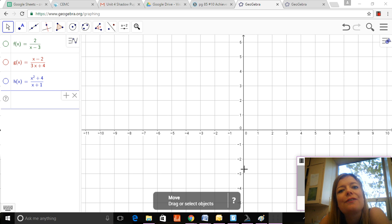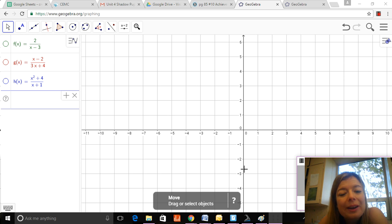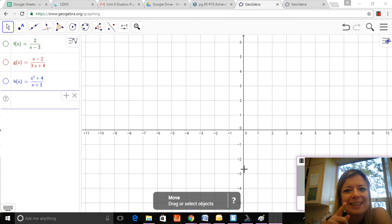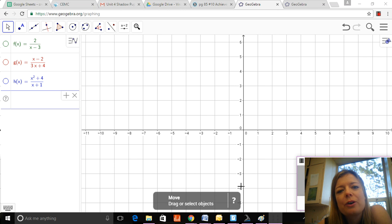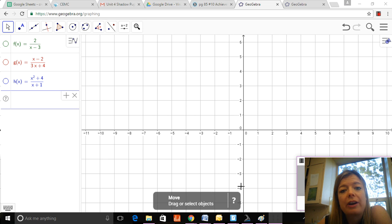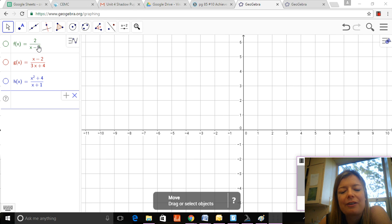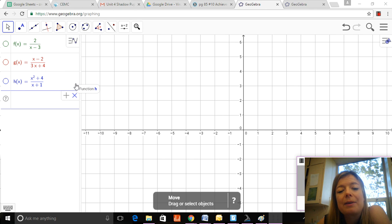Hi guys, it's the day we've been waiting for — the day we get to actually graph rational functions. We're going to start with a quick overview of all the steps required to graph these things, and then I'm going to show you three examples in this video. I've already set them up on GeoGebra to show you when they're finally complete.